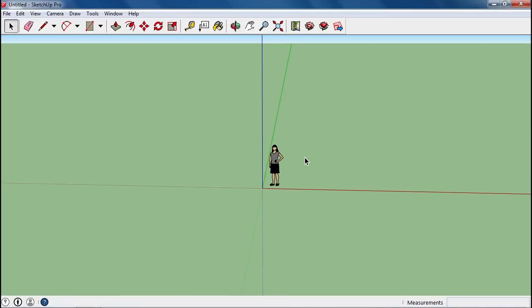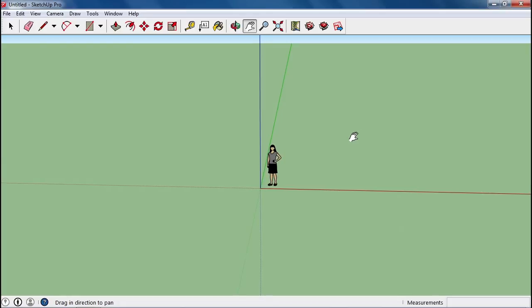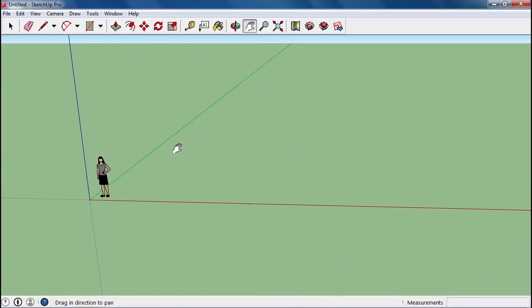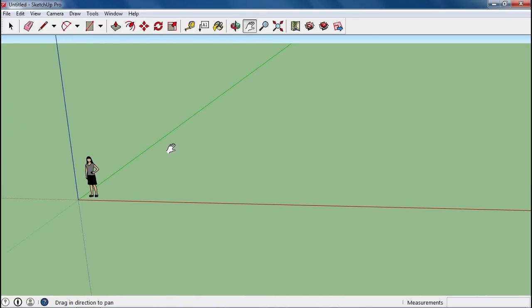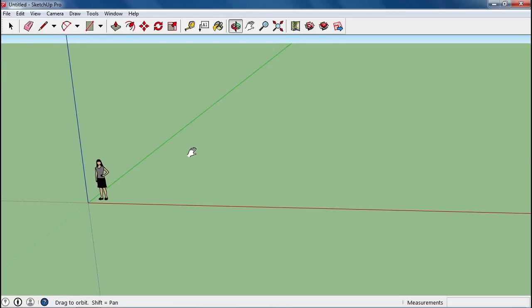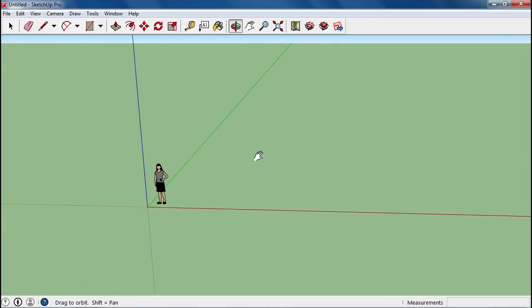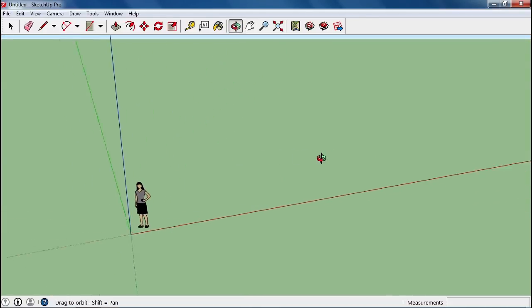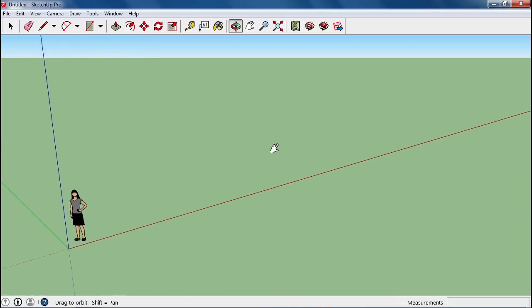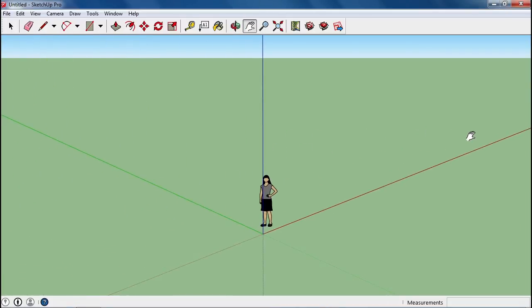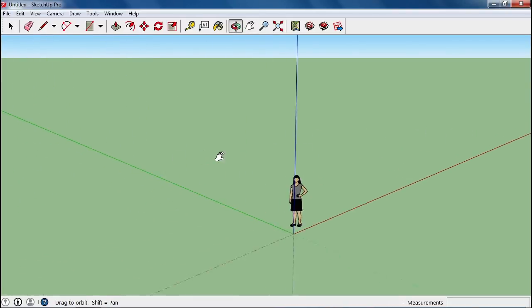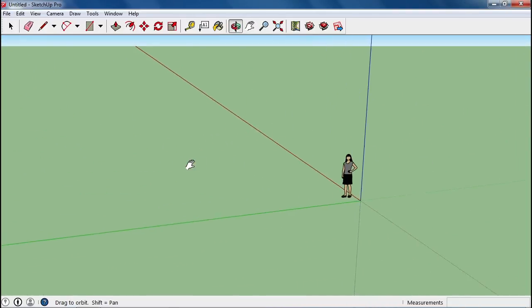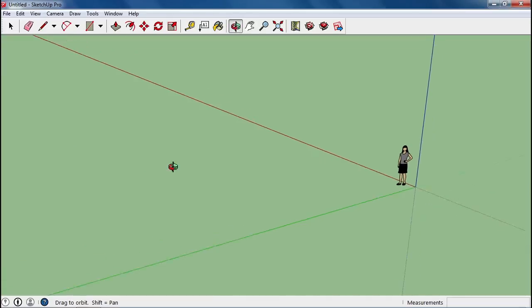The hand keyboard shortcut H will allow us to pan and move around as well. If you hold down shift and the mouse wheel button, you get the hand as well. So you can easily learn how to move things around, orbit, pan, and zoom here.